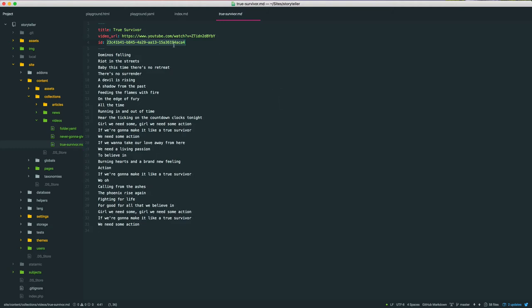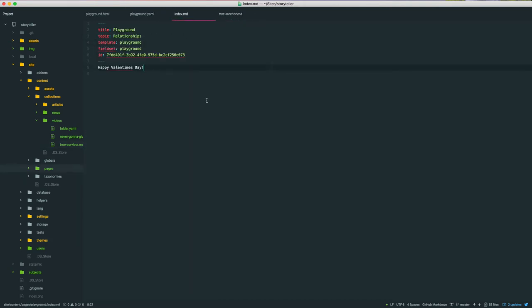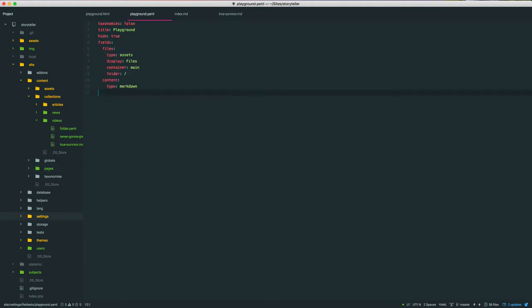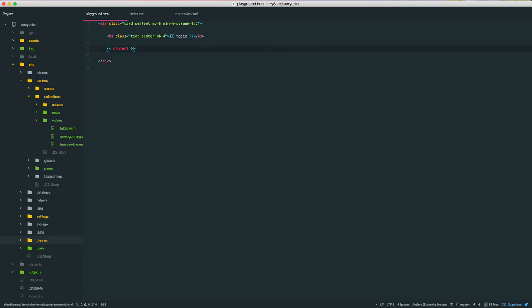So this is how you do it. You take an ID of an entry that you want to pull into your content, and let's say like this page where we're going to have a related video. We'll just give it this ID. For the sake of example, I'm going to move this into the template itself, but just so you know, that is how that can work.